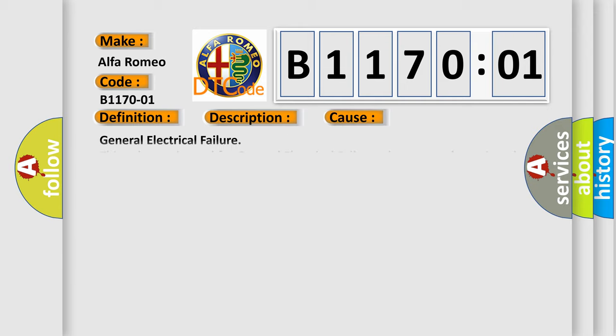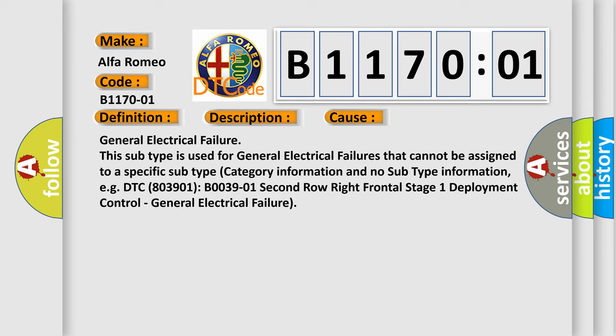This diagnostic error occurs most often in these cases. General electrical failure. This subtype is used for general electrical failures that cannot be assigned to a specific subtype category information and no subtype information.